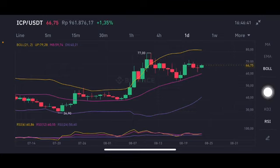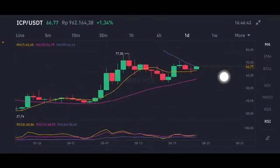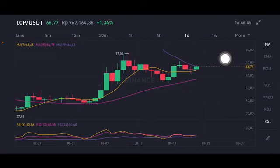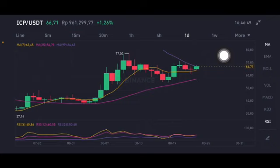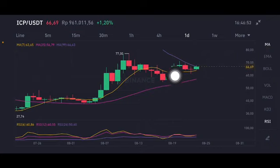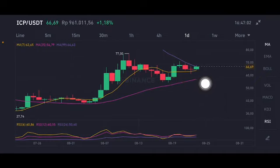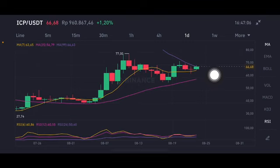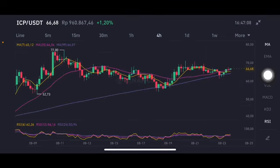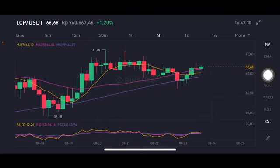Looking at the moving averages, price has already hit the MA99 at 66.63 and is now at 66.71. If it goes down again, it will go to the MA7 at 63. If that breaks, it will try to go between the MA25 at 56 and the MA7 at 63.65.